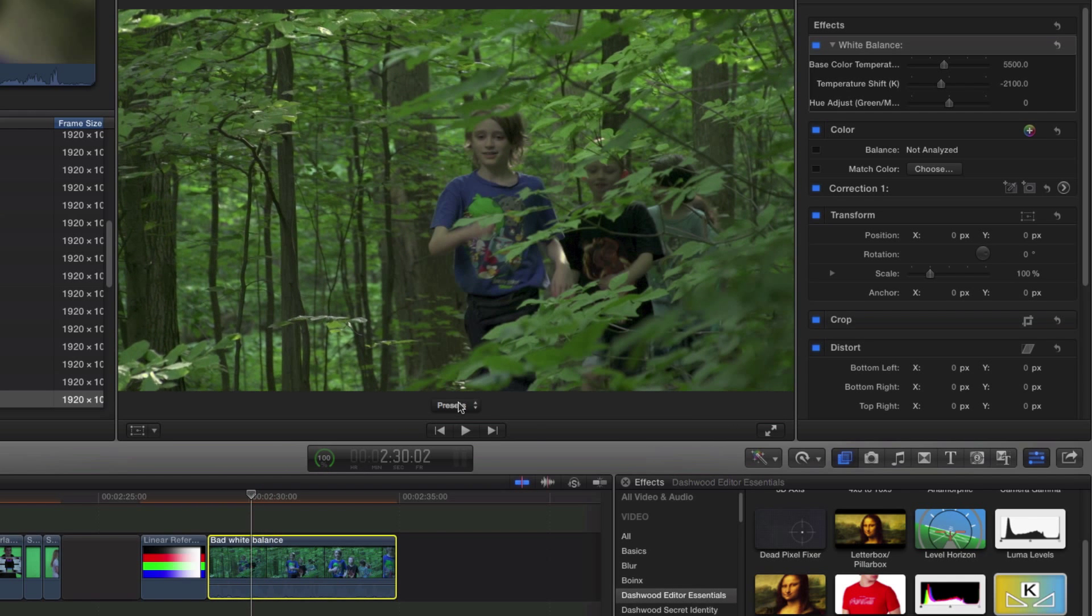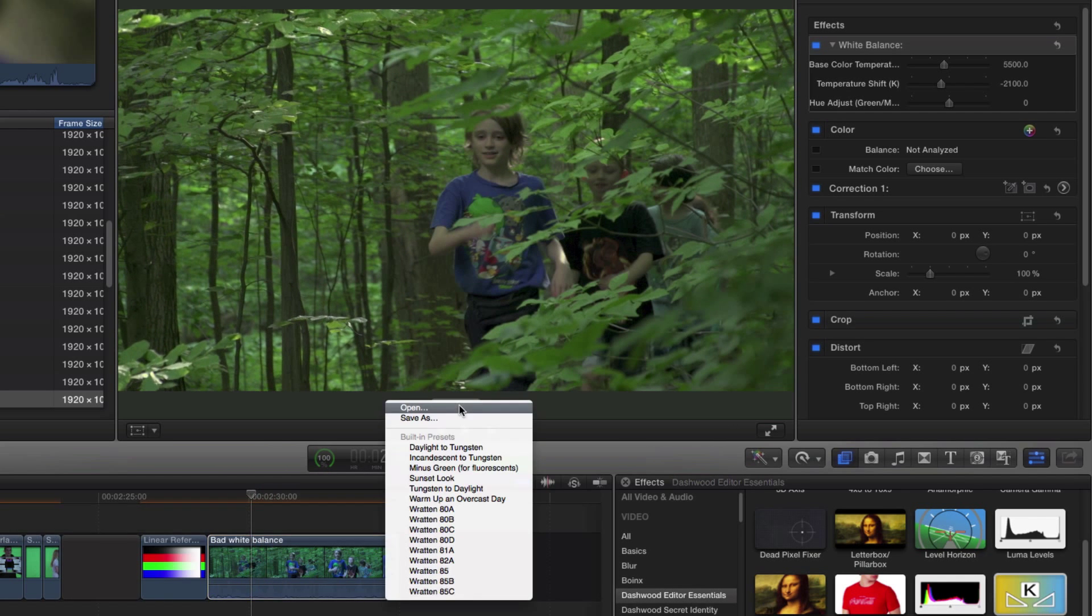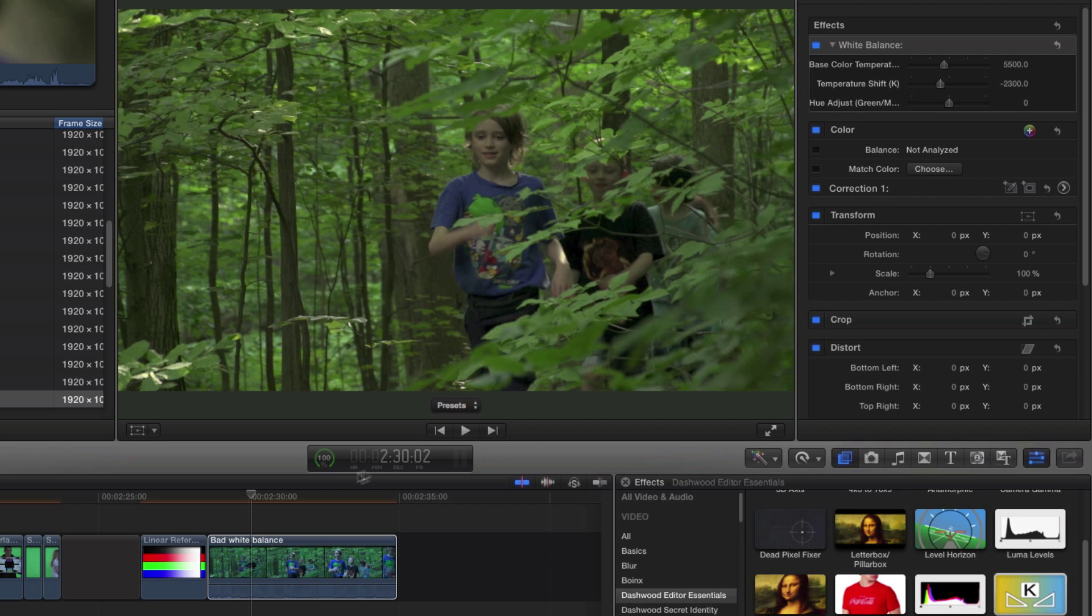One of the other presets that I could have used would have been daylight to tungsten, which basically is the 85 filter. Let's have a look at what's actually going on here.